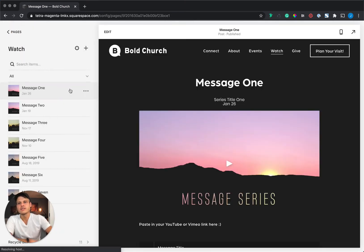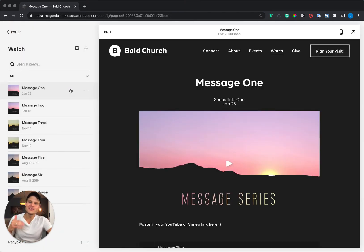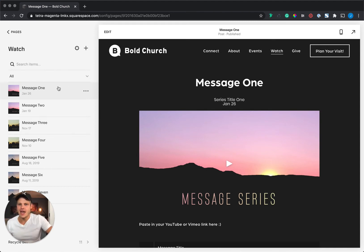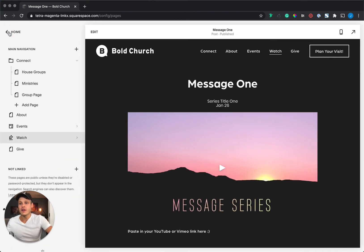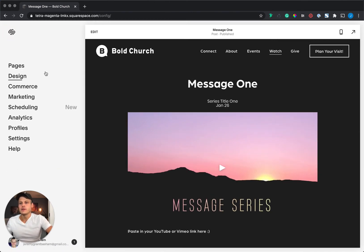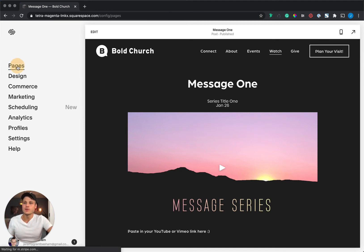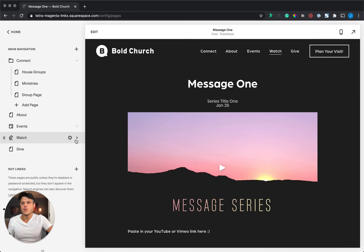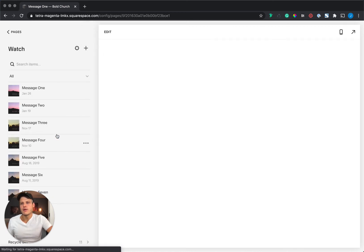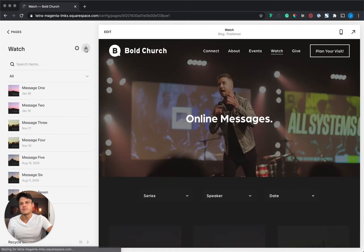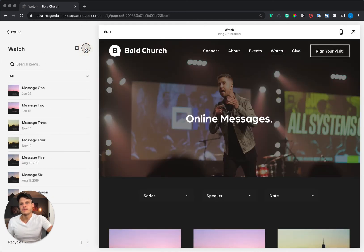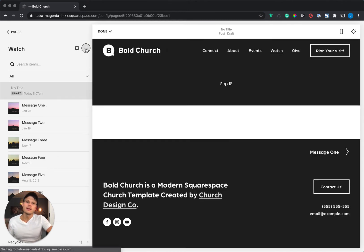Now it's time — let's go add a new sermon. You just had this awesome Sunday and you've got a great message. Here's how you add it to your site. You're going to come to Watch. From the Squarespace dashboard, we're going to hit Pages, go down to Watch, hit the arrow, come over, hit this plus, and we're going to add a new sermon.